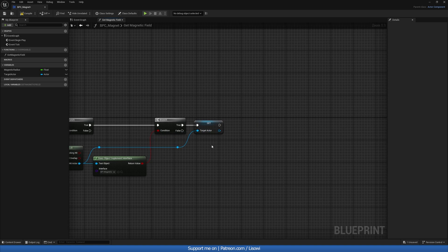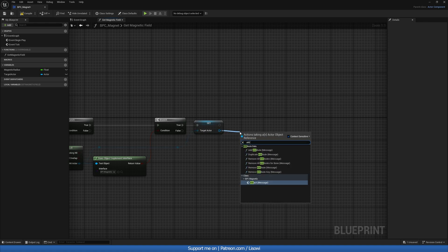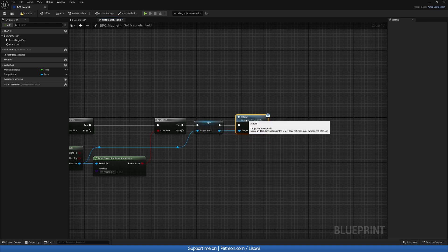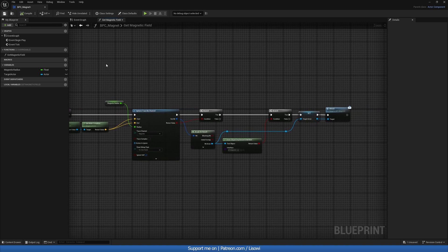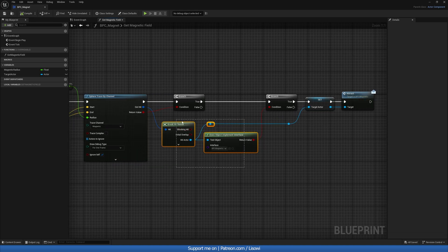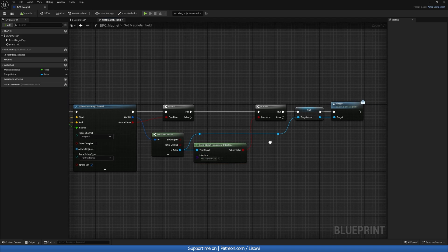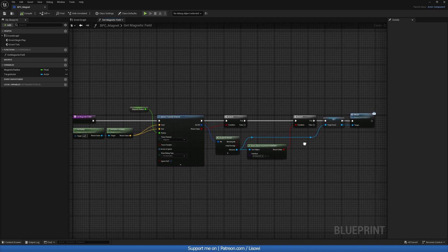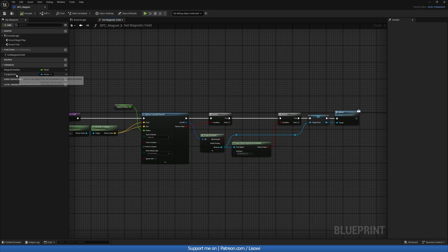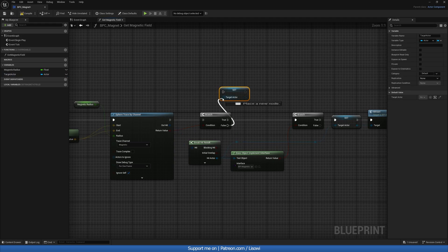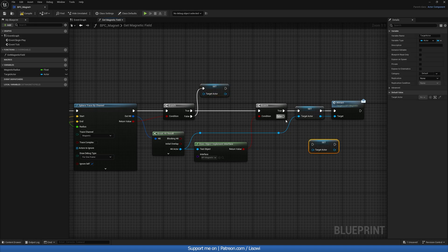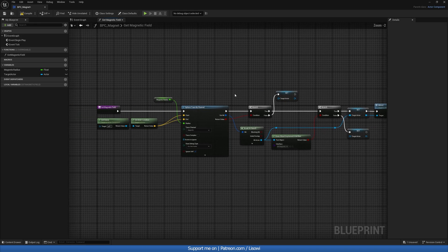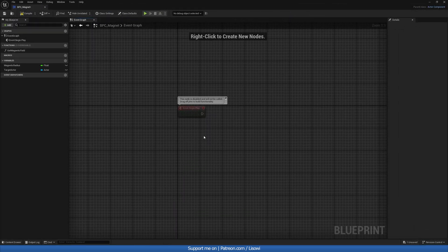At the very end, from the actor we can do 'attract message' — this will call the attract event inside of our actor which implements the interface. That's all we need to do here. Let's also set this to nothing if the condition is false. Ctrl+C, Ctrl+V and we're done with this function. Let's compile and save.